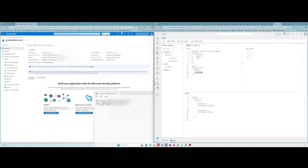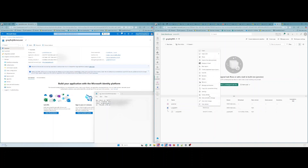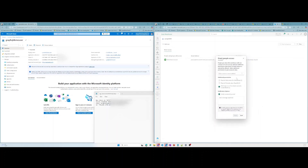Now we have to set the permissions for our service principal, so it's allowed to access the underlying data source, which is the data warehouse, but also the GraphQL endpoint.